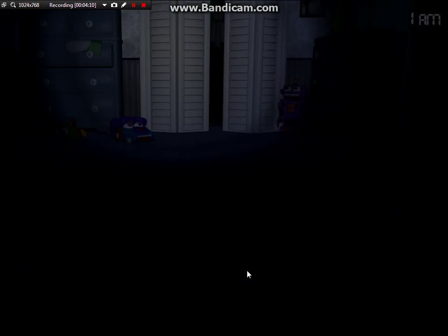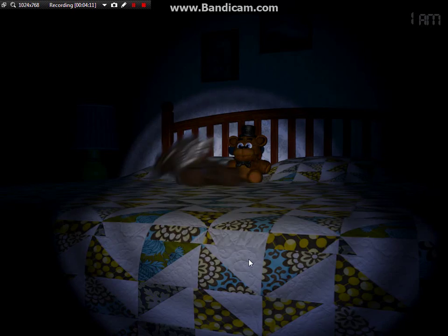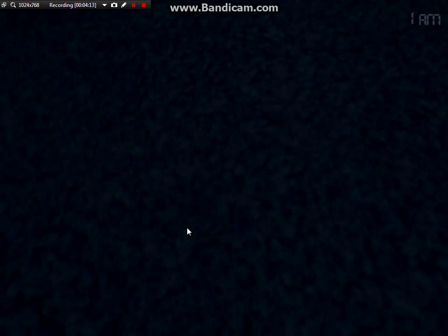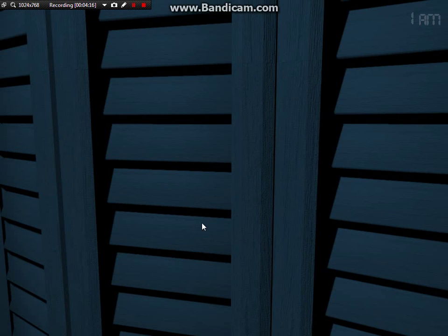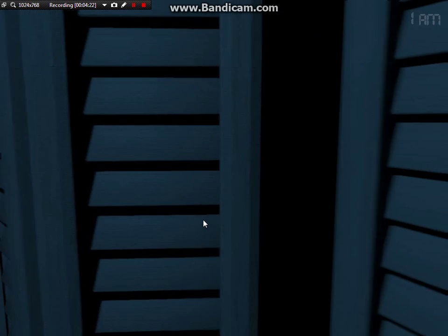Bonnie's leaning in, Chica's eating dinner, Bonnie's leaning in. Judging by that closet, Foxy's not my friend, man.